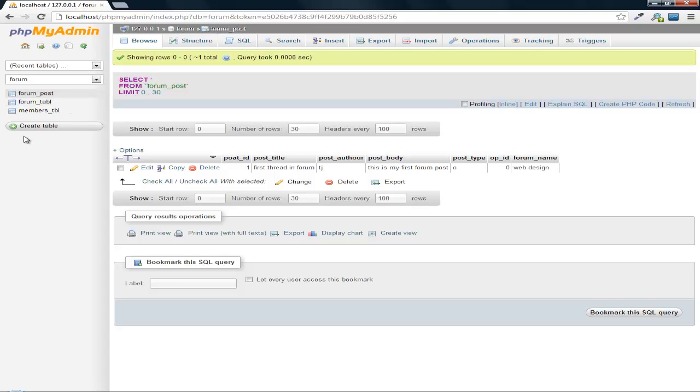So I'm going to end it right here. And then the next part, we're going to start working on our main index.php page, where we're going to display our forums as links to the forum page. So if you've found this video at all helpful, leave a like and subscribe and see you next time.